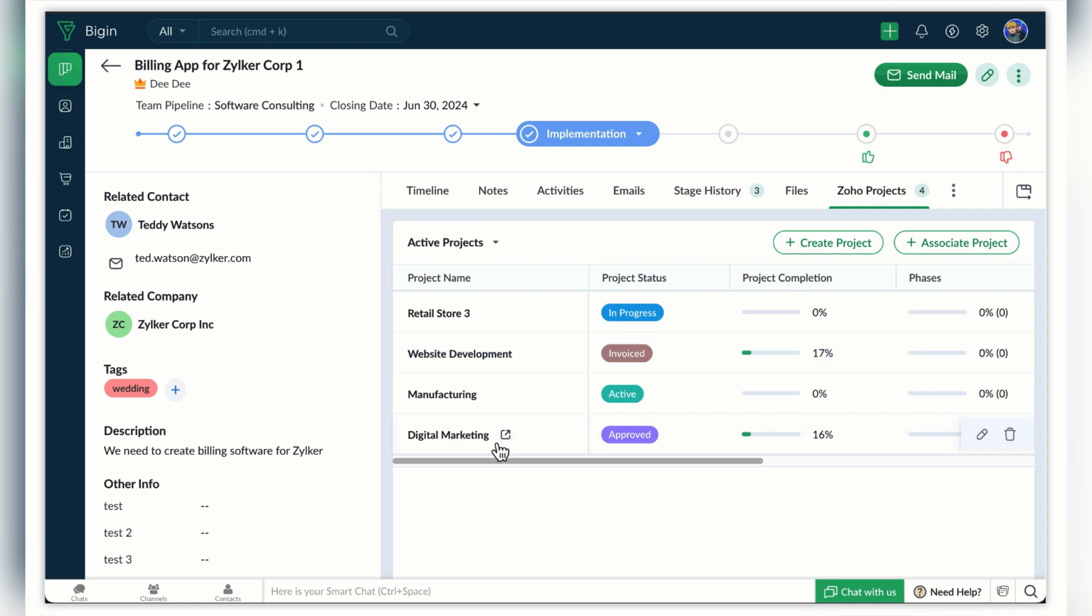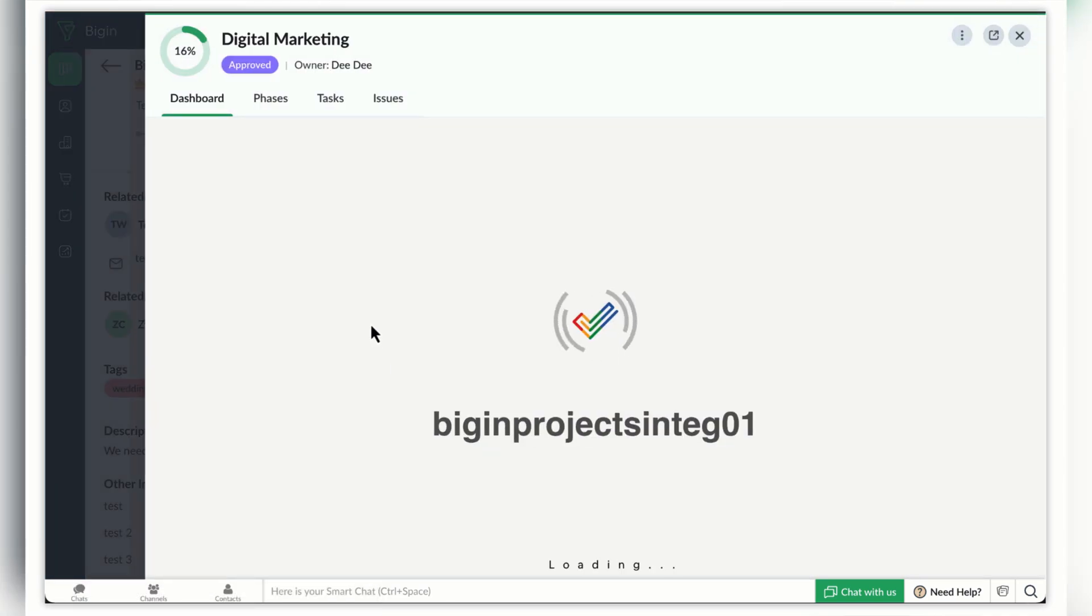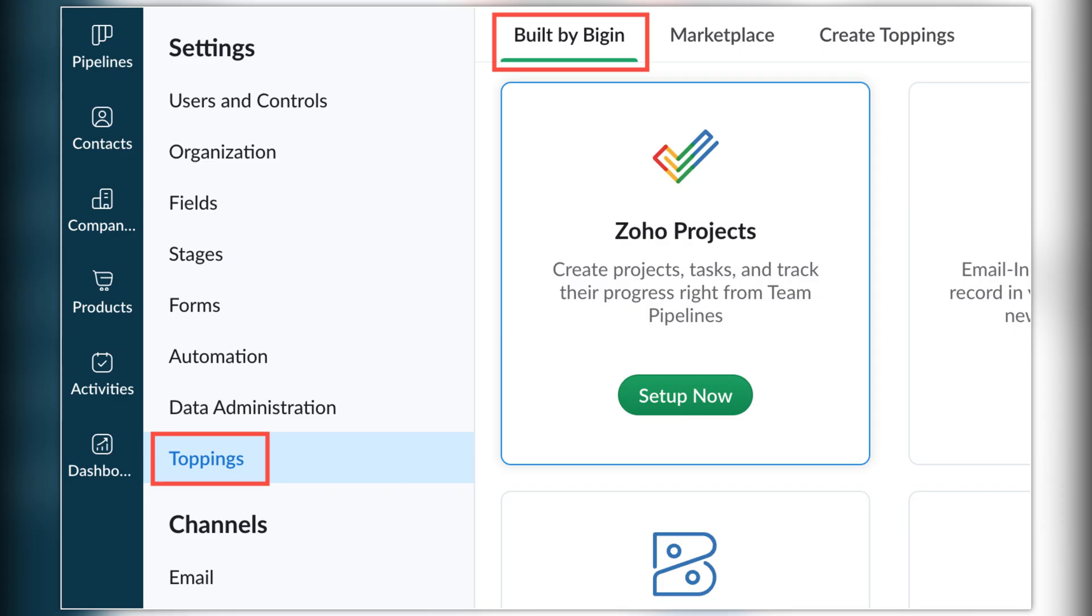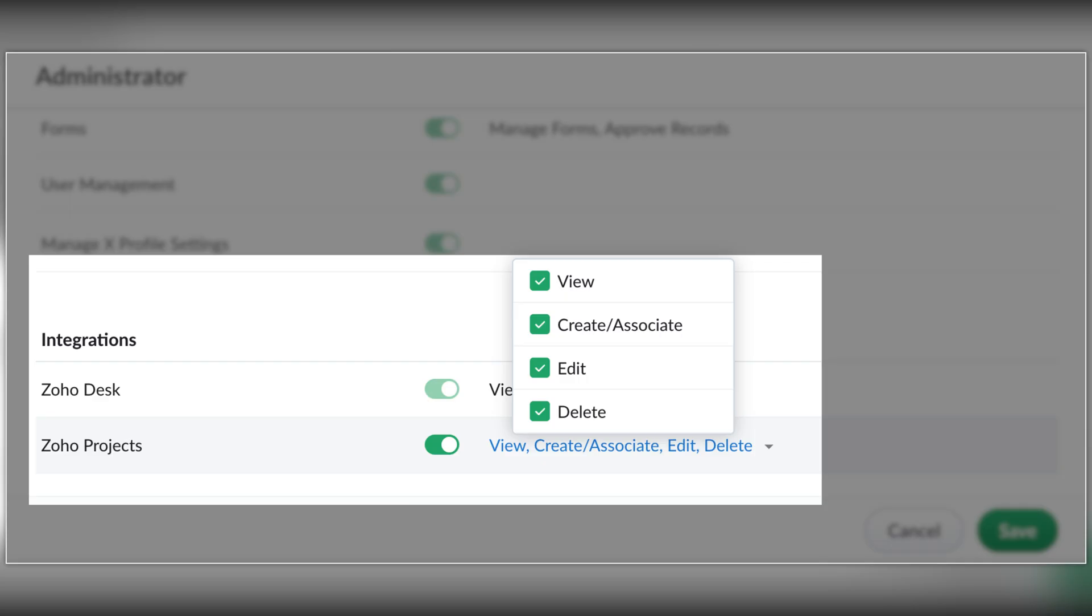Also Zoho Bigin now has an integration with Zoho Projects and once you close the deal in Bigin, you can create a project in Zoho Projects for that client directly from the deal's record in Bigin.